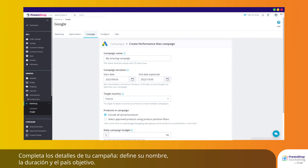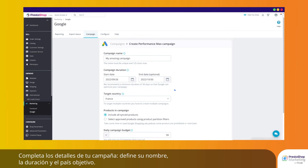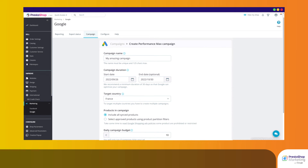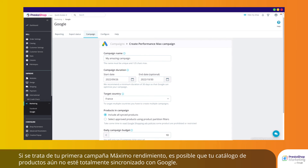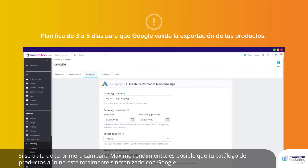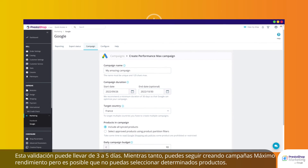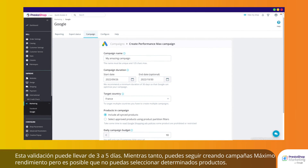Complete your campaign details. Define a campaign name, duration, and target country. Choose whether you want to include all synchronized products or a selection from your catalog. If this is your first Performance Max campaign, your product catalog might not yet be fully synchronized with Google. This validation might take 3 to 5 days. In the meantime, you can still create Performance Max campaigns, but you might not be able to select certain products.